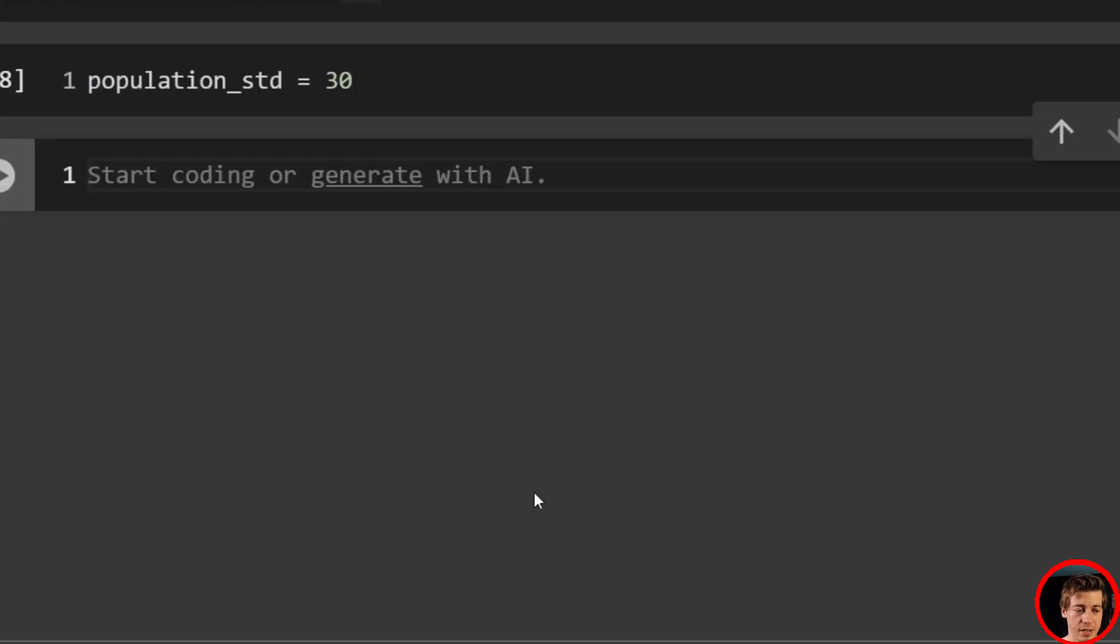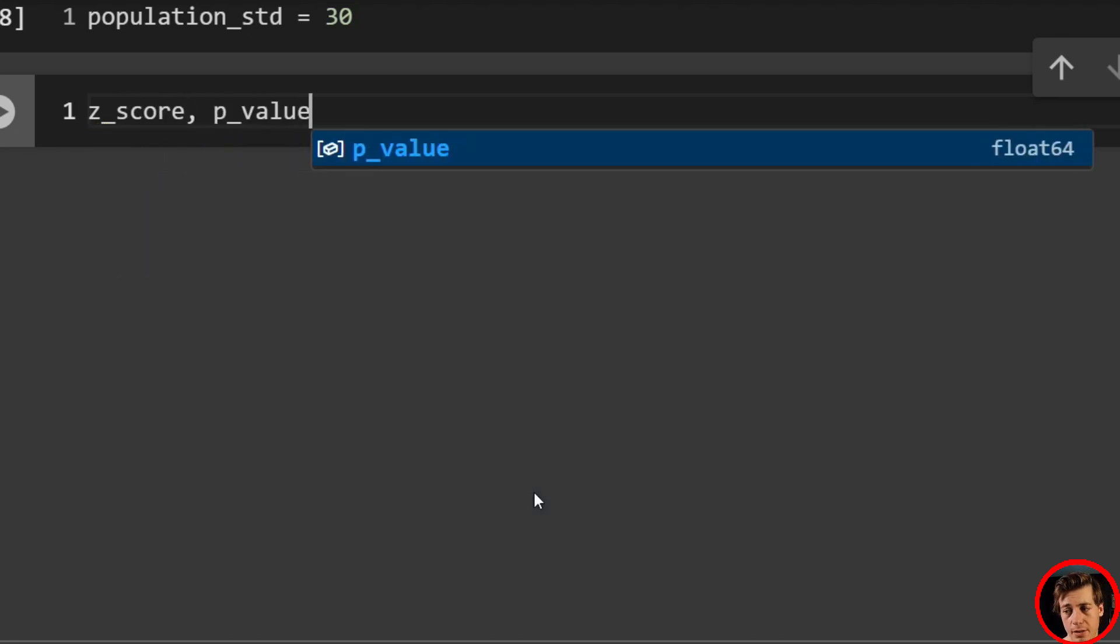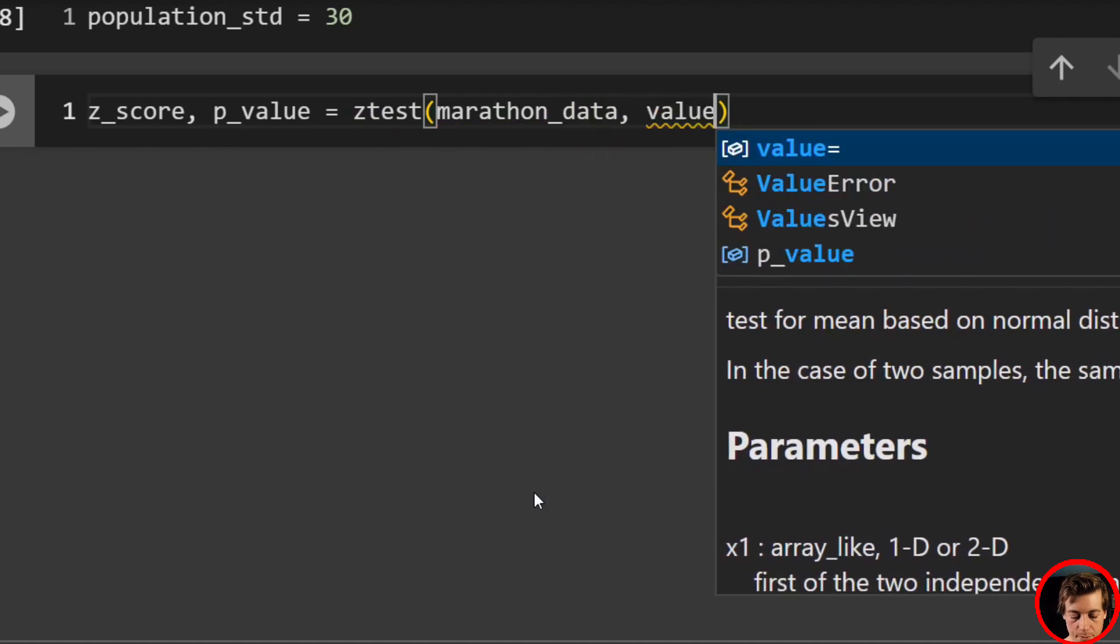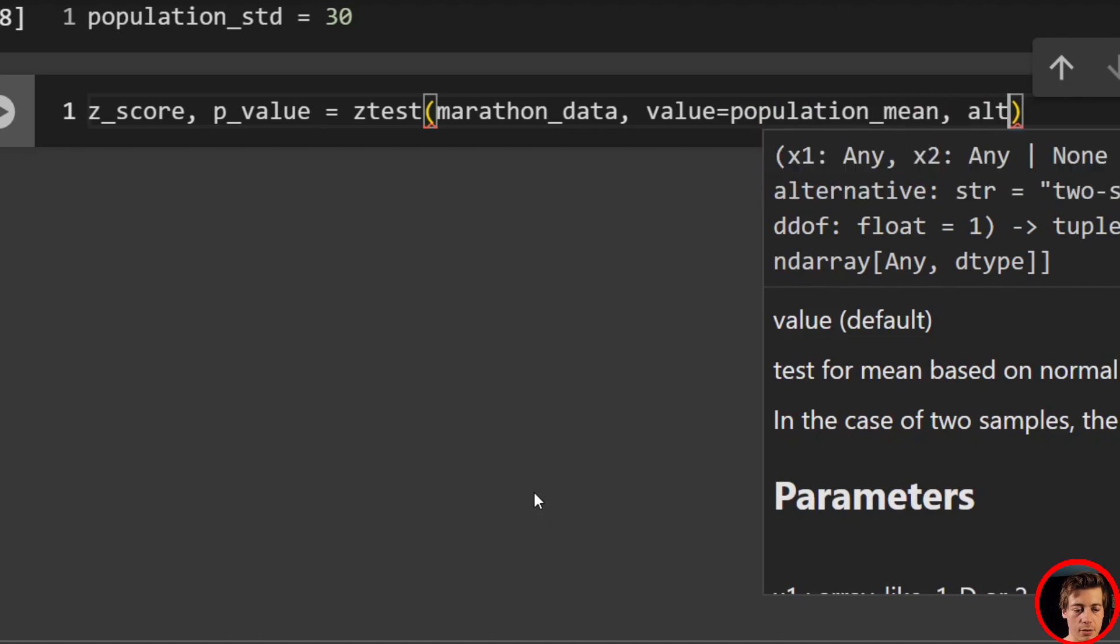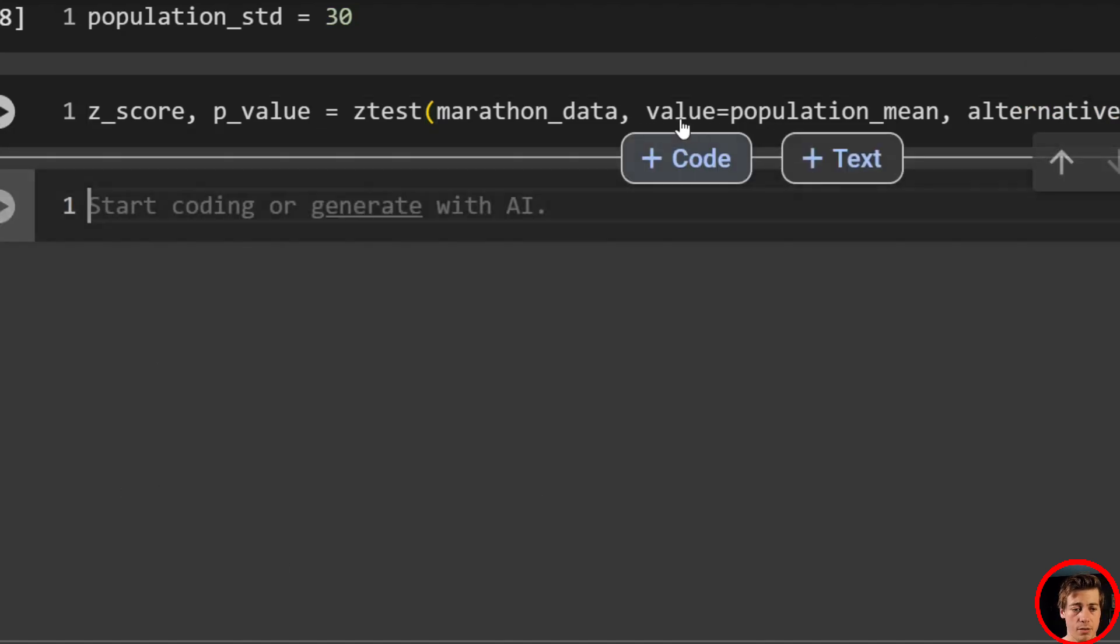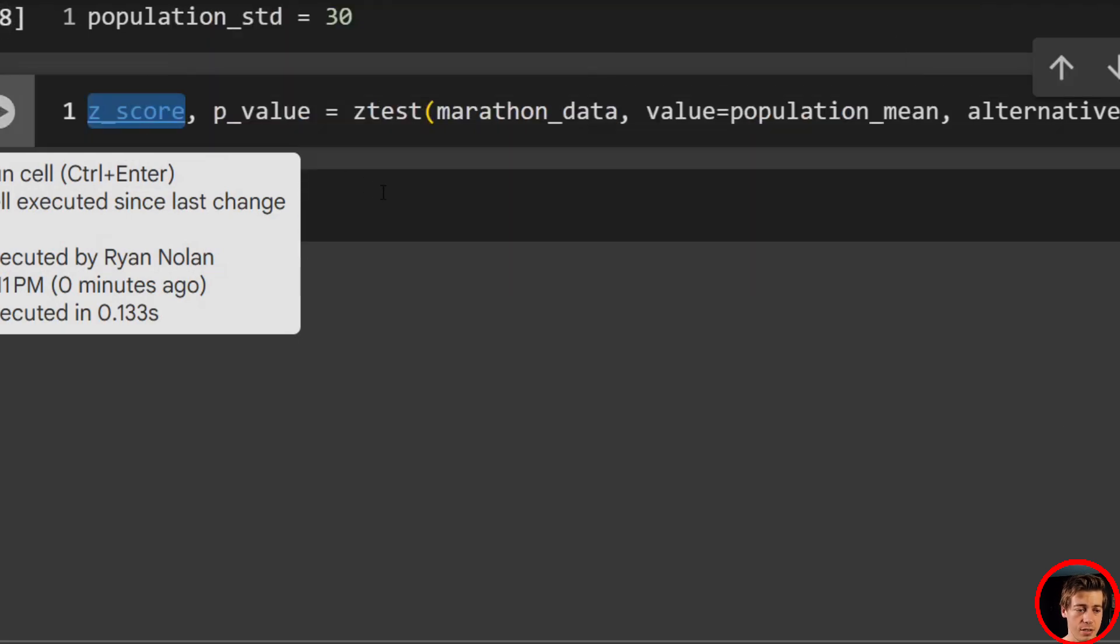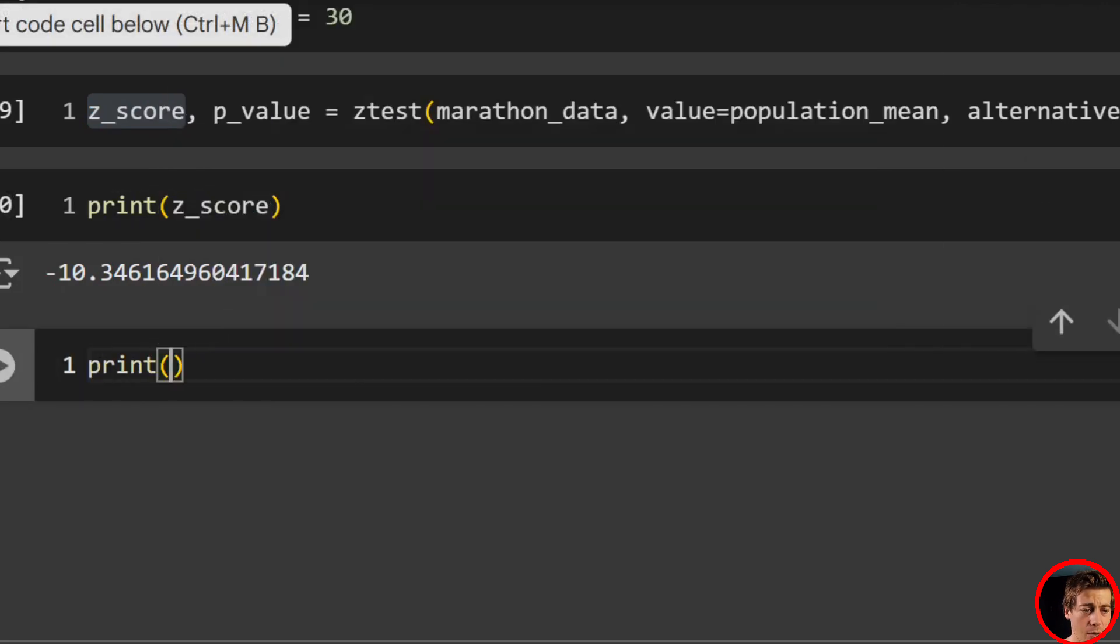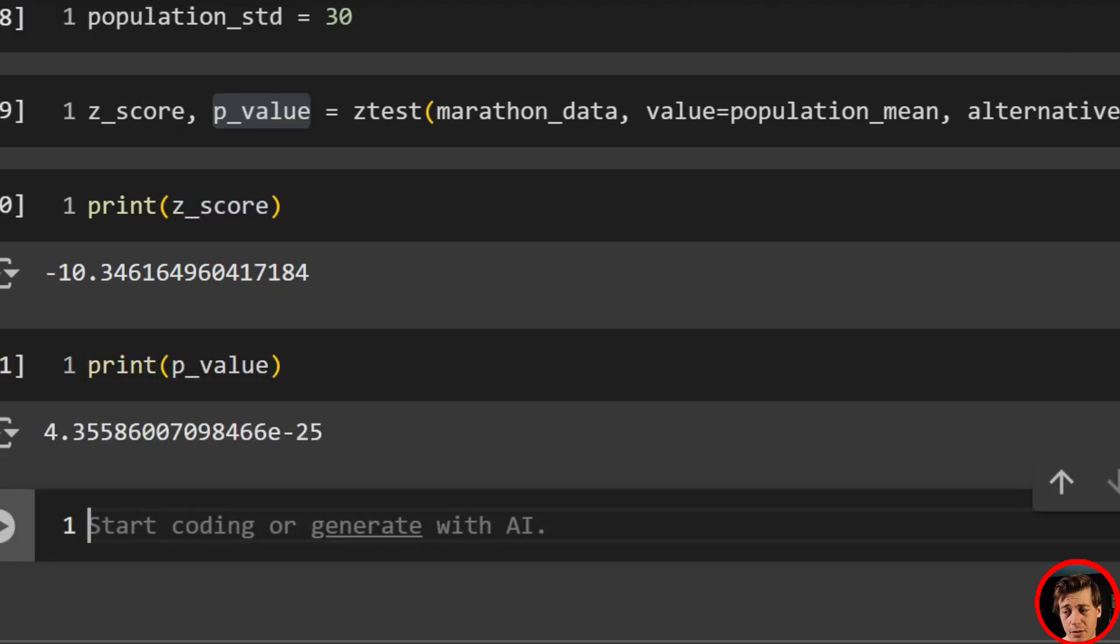And then what we're going to do next is we're going to run our tests and we can run our tests in one line of code. So we'll say z_score, then we'll have our p_value. So p_value that we're going to say, this is equal to our ztest. So ztest, we'll have our marathon data. So marathon data, then value equals population mean, and then alternative. We're going to look at a two-sided test. So make sure it's two-sided. Again, not looking at anything in particular rather than less than or greater than. So that's why we use two-sided and we can print their values. So first, what we can do is print out our Z score. And we get our Z score value, which is negative 10.34. And lastly, we can get our P value. So pass in our P value over here and our P value is essentially zero.